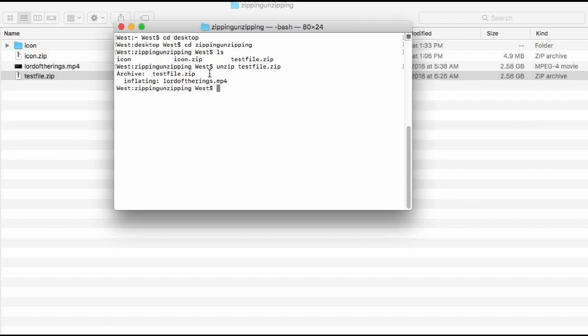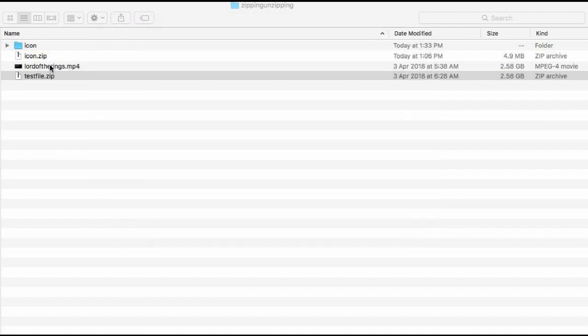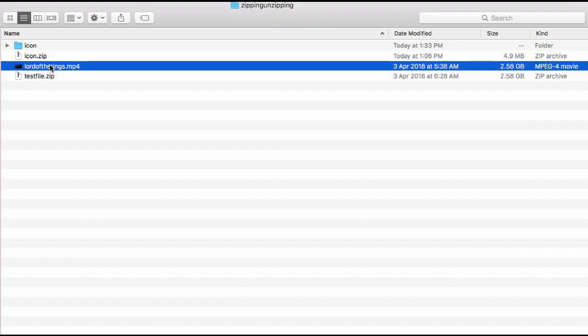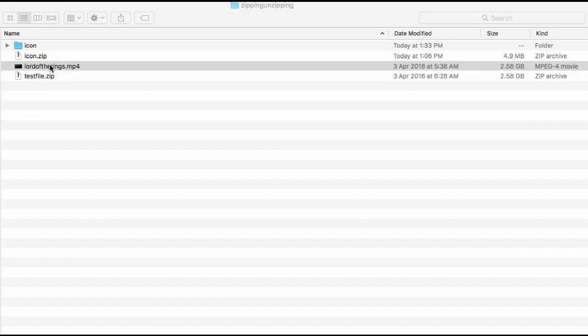Alright, so as you can see right now, the unzipping is finished. Let's try to play this unzipped file.